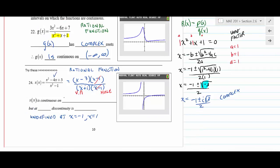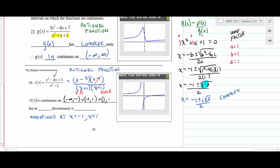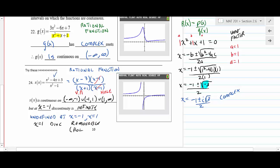We write the continuity intervals as: (-∞, -1) ∪ (-1, 1) ∪ (1, ∞). At x = -1 we have an infinite discontinuity, and at x = 1 we have a removable discontinuity. On the graphing calculator, you'd see a vertical asymptote at x = -1 and a hole at x = 1.